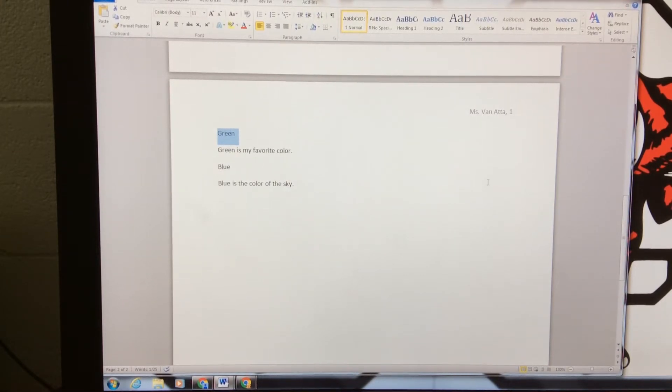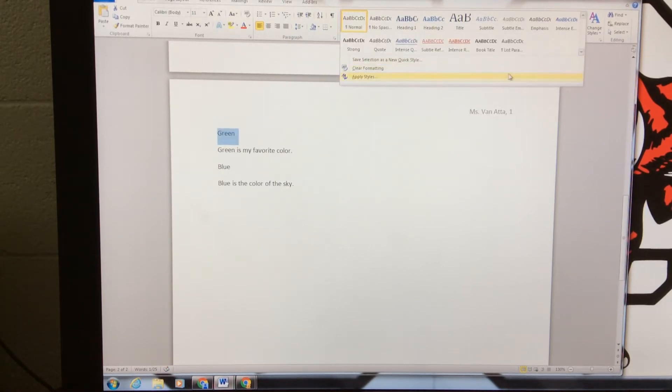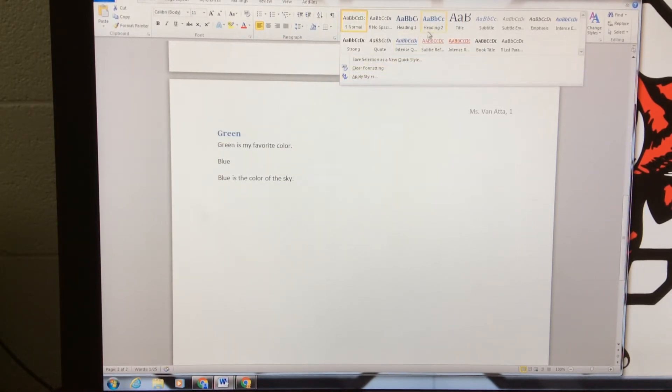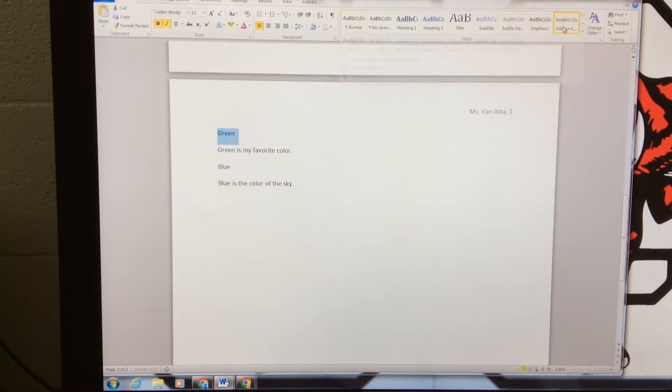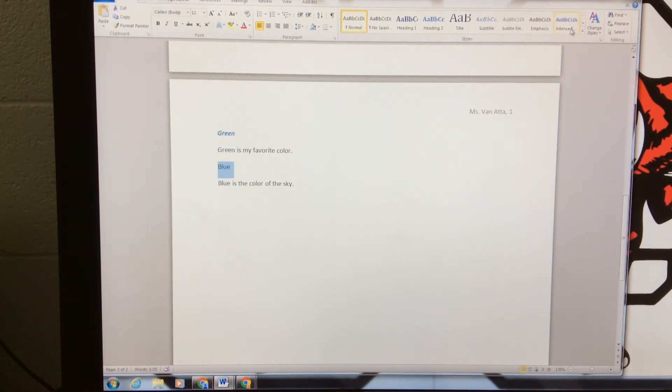I'd like this in intense emphasis, so I've selected it. I'll go up to my styles here and I'm going to choose intense emphasis. And you'll see it change that. I'll do the same for blue, also in intense emphasis.